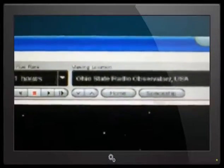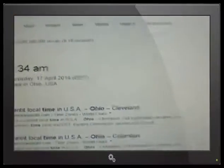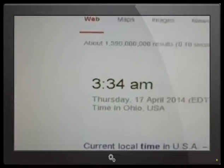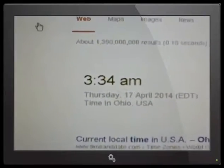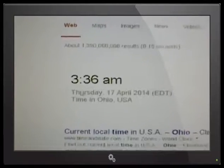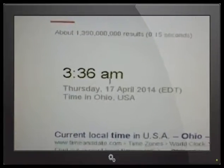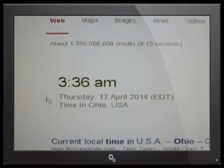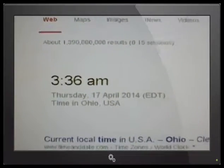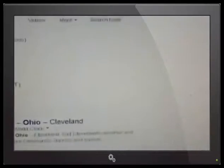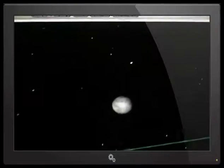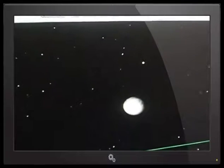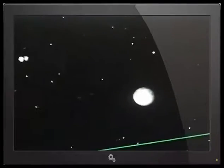First of all, what I'm going to do is just double check the time so we've made sure that that's correct. I'm going to refresh the page and as we can see it's 3:36 a.m. in Ohio. So if we go back to Starry Night and I hit the Now button, we can see it's 3:36 a.m. in Ohio.